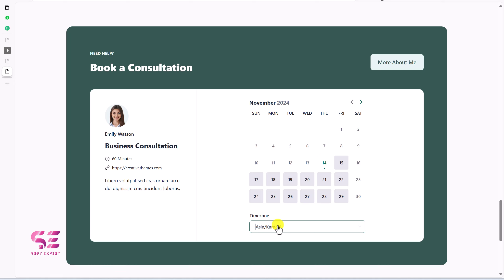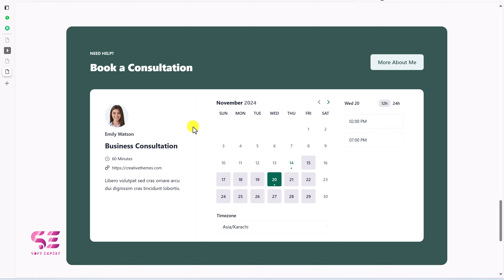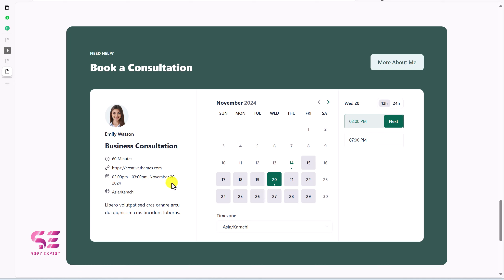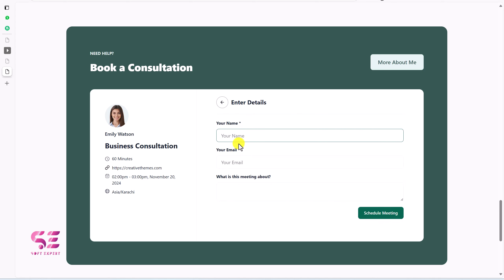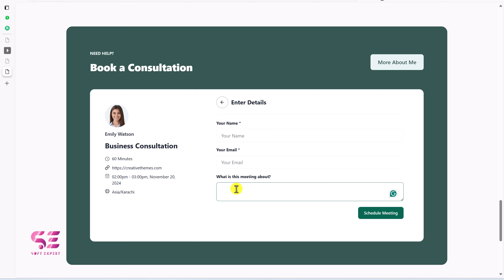Let's try booking a consultation for the 20th of November. This person is available at 2pm and 7pm. Let's choose 2pm — you can see the details update to show a 2pm to 3pm slot in November 2024. If I click next, I fill in my name, email, and what the meeting is about, then I can schedule it. This is how it will work — this is just the demo website.